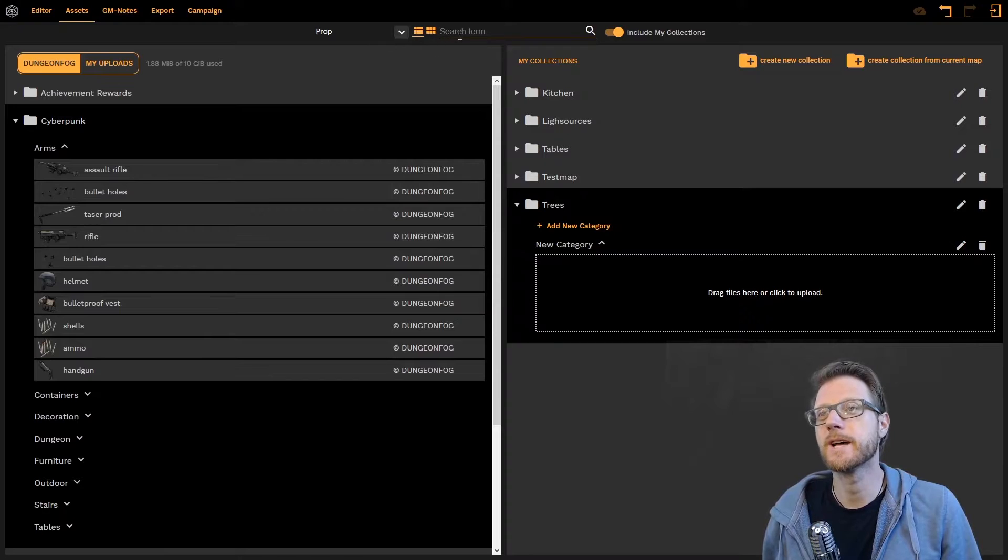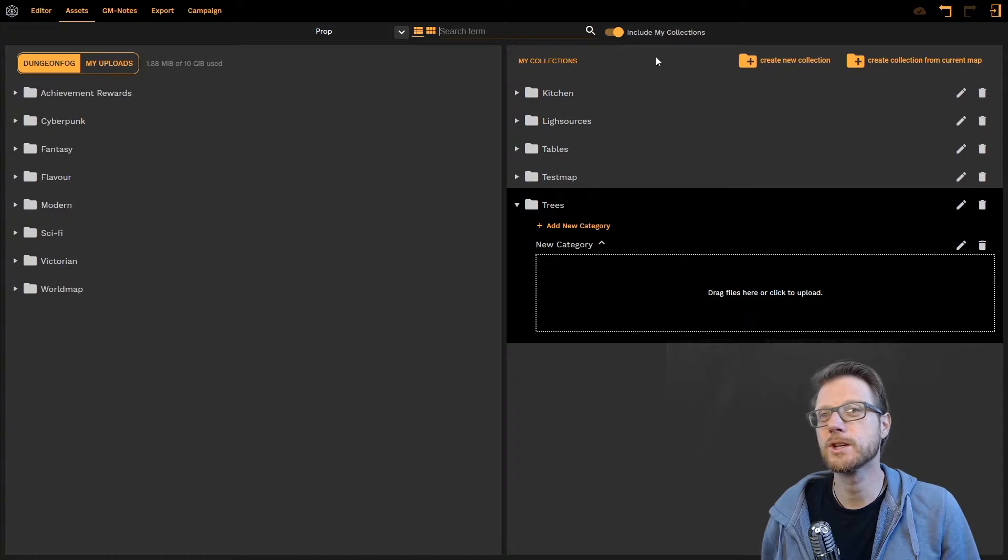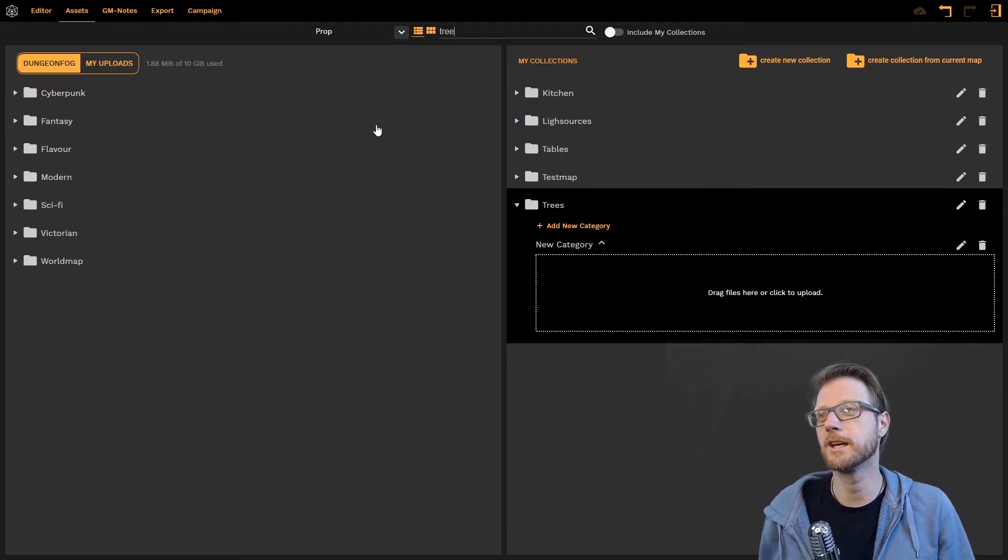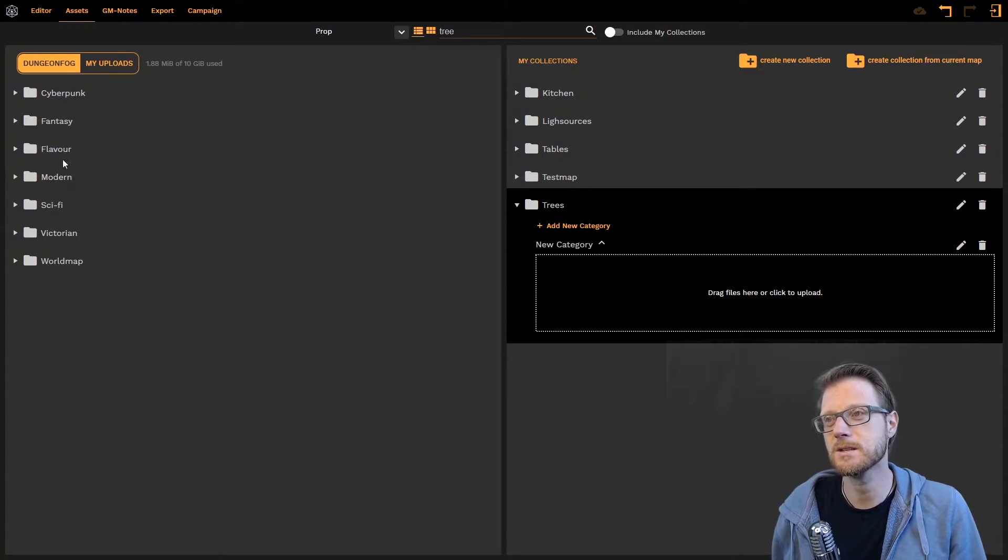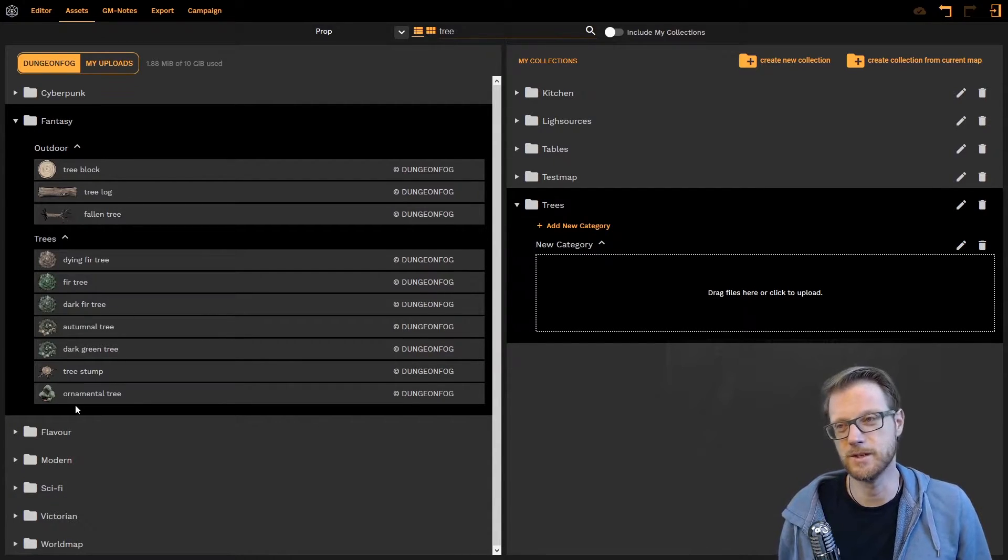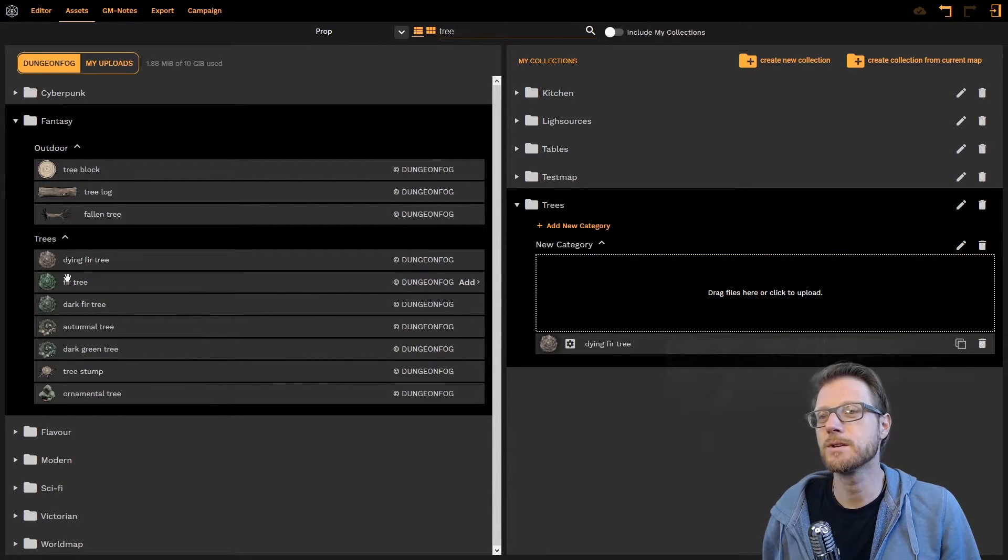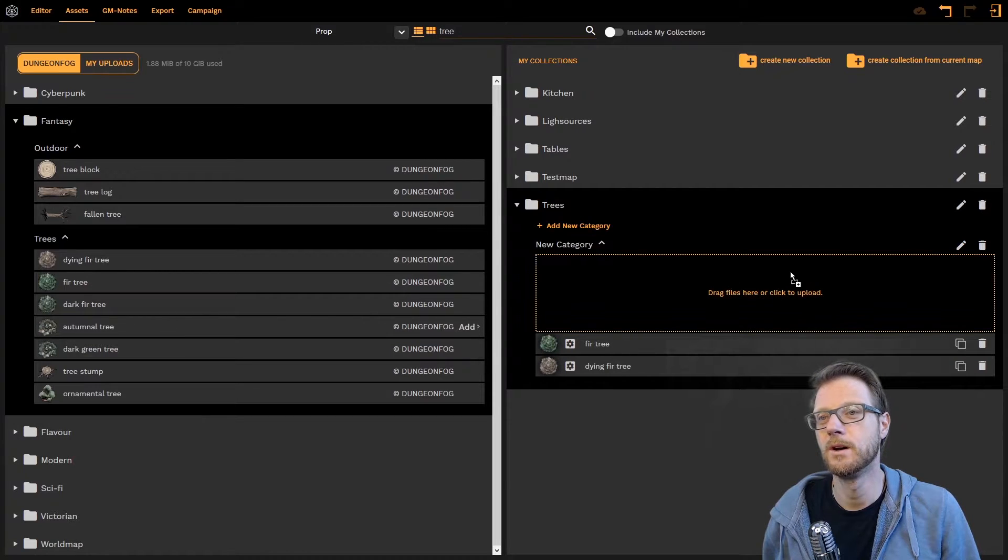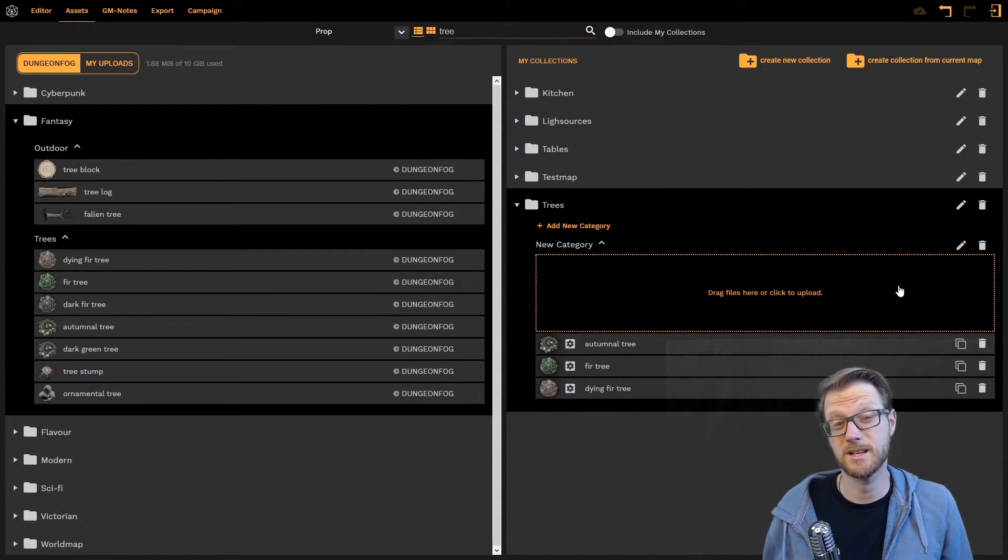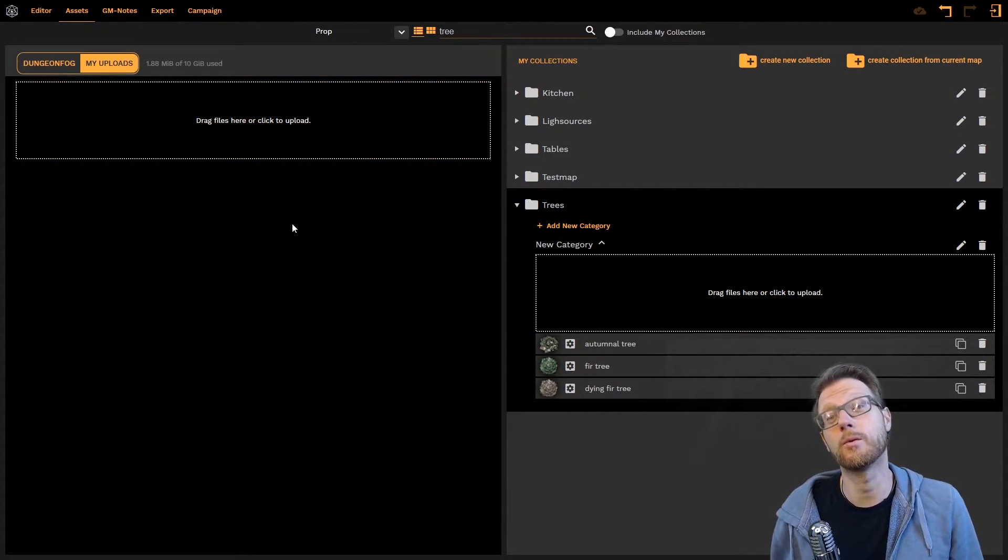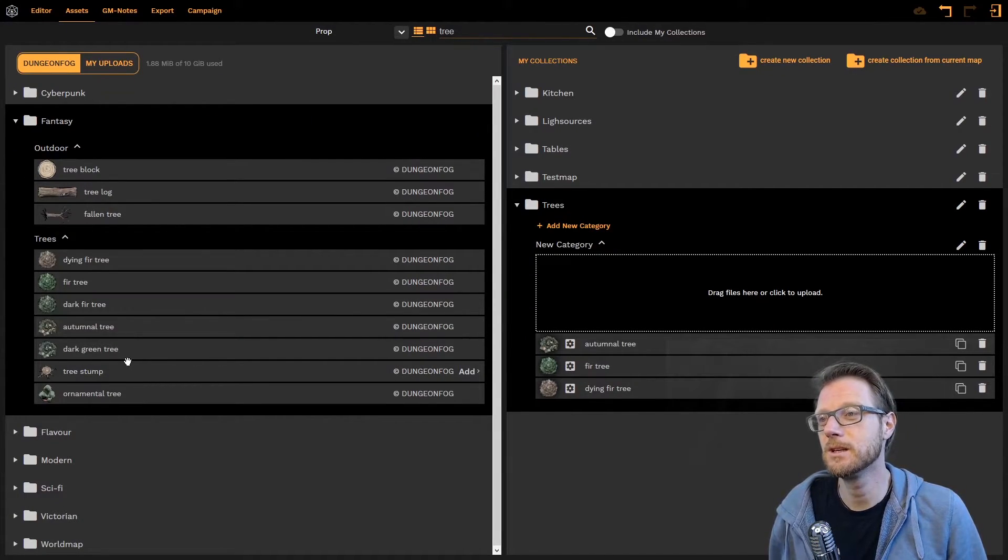All I need to do is I need to find trees. I can do this either by browsing or just by typing tree in here. Now as I do that it automatically restricts the search result. It's a filter system. So I can see that in fantasy this is all I have for trees. And I'm pretty happy with that because let's pick the dying fern tree. It's a drag and drop system so all you need to do is pull them over. Autumnal tree. I don't want to upload. You can always upload custom assets here as well. Or you can pick assets that have already been customly uploaded.